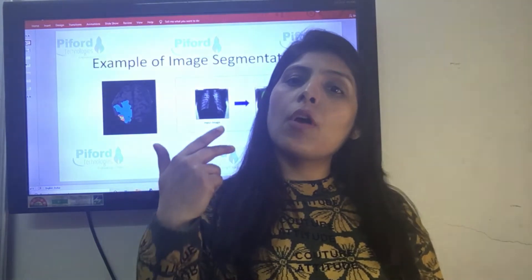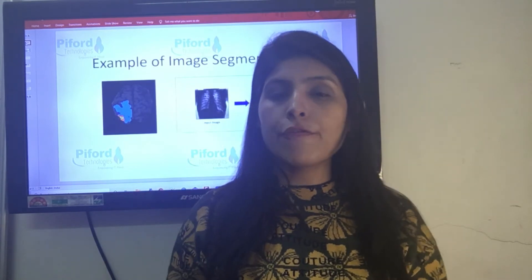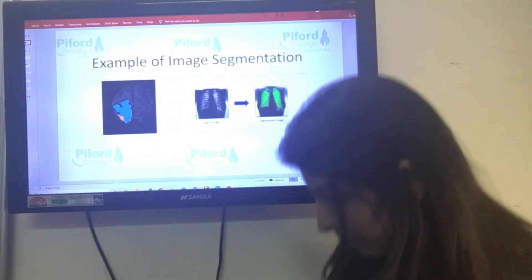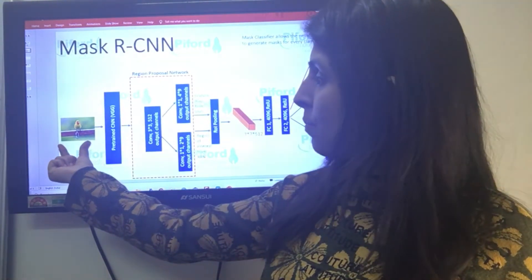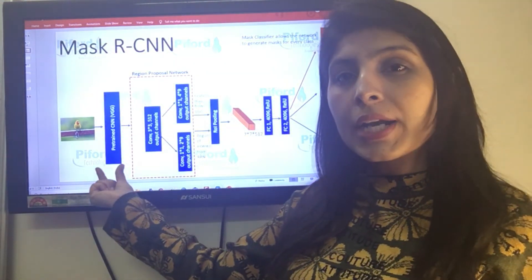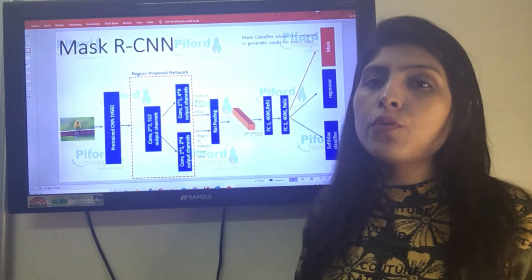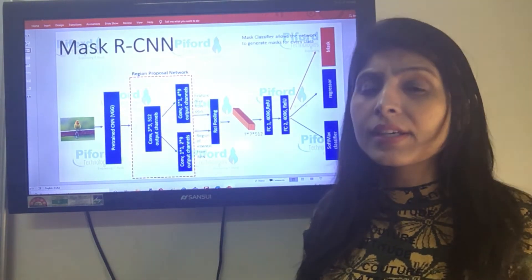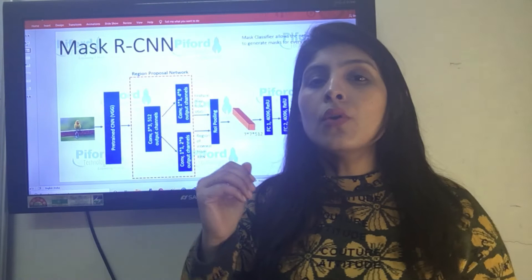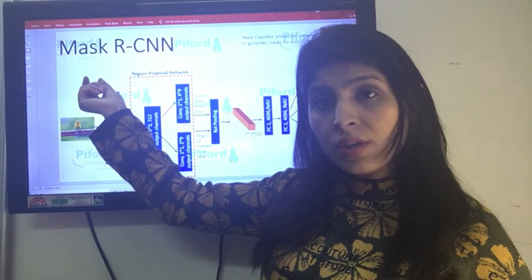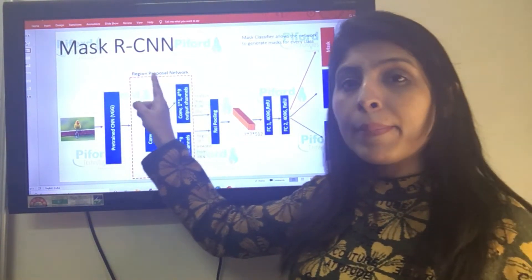Now I'll show you the layer architecture of Mask RCNN. First, this is our input image, which goes into a pre-trained CNN. The CNN network I am using here is VGG16, but you can use any other network like ResNet as well. We use this pre-trained network because we want to extract features, and those extracted features become the input to the Region Proposal Network (RPN), which is a part of Faster RCNN.